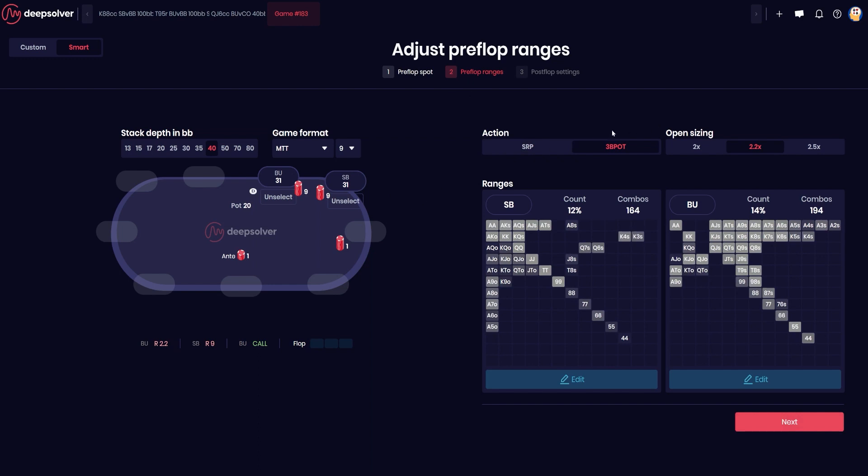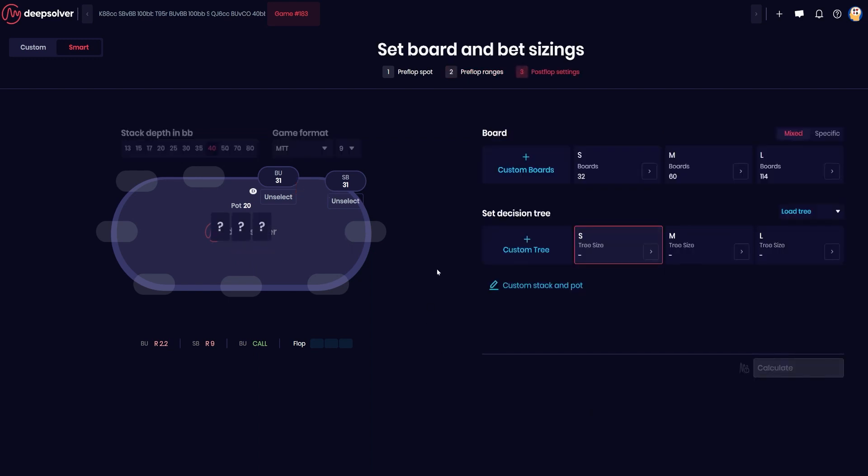So I've selected button versus small blind three bet pot. I've selected these ranges here based on the prepop library, and now you want to look at which boards you actually care about.